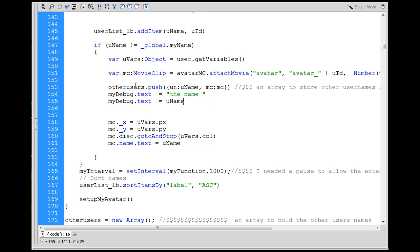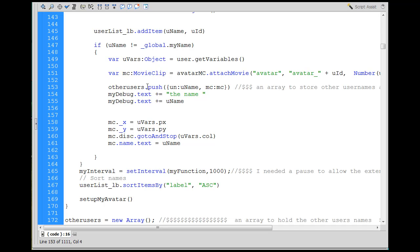Where they are on the stage and also their username, I need to store that in my own array. So I'm pushing it into an array called otherUsers so that I can have that information and use that later to change the other users.